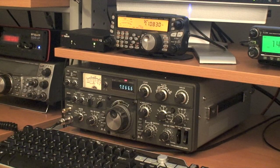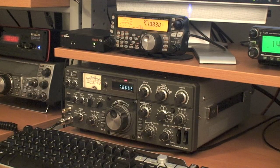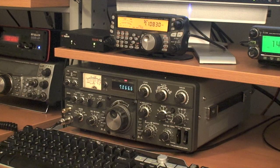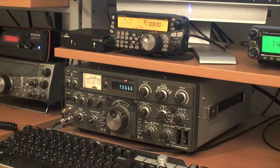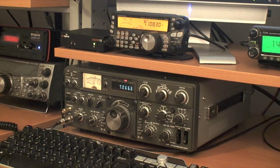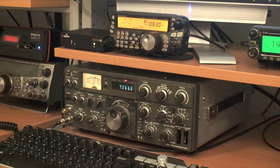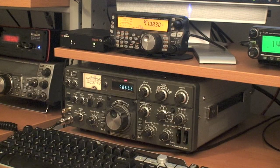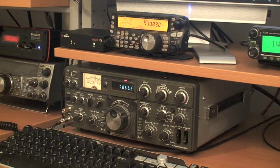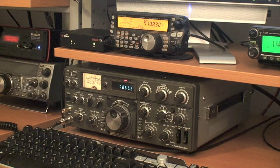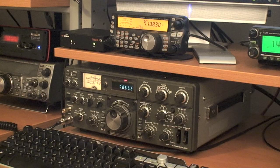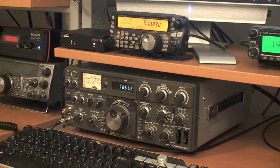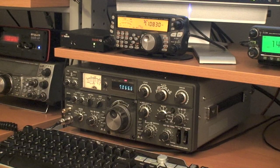The SDRIQ is connected to the IF1 output of the TS-830S. The IF1 output operates at 8.83 MHz and is sufficiently wide to accommodate the 190 kHz wide panoramic function of the SDRIQ.